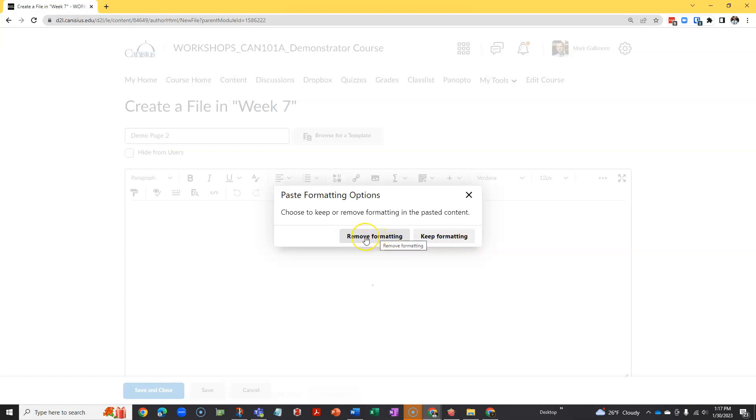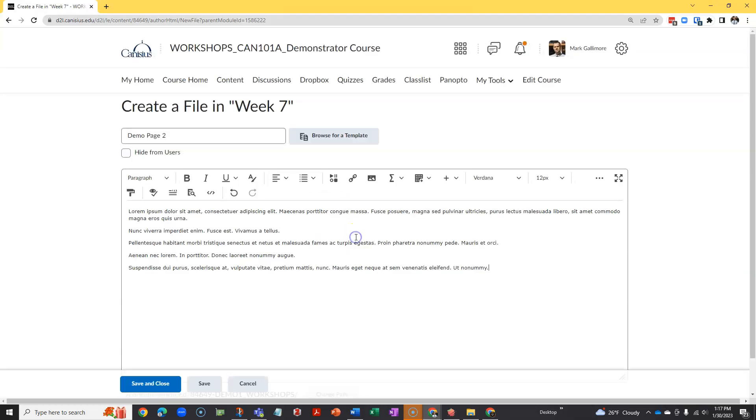As a rule, I always remove formatting and allow D2L to format the text according to its defaults. That way, the font and other formatting characteristics are consistent with other content in D2L.